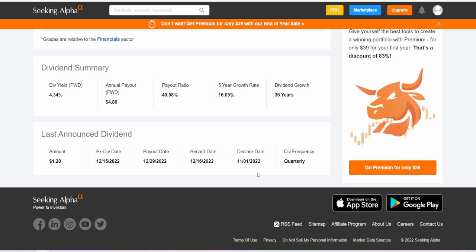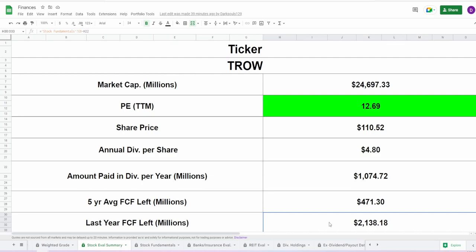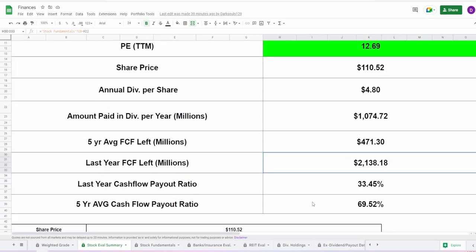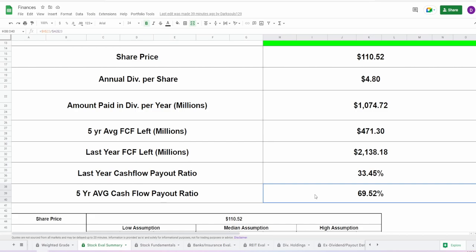But you will get it next quarter, around like March or so. They pay their dividends quarterly. Now with this dividend, based off of their current shares outstanding, they pay out almost $1.1 billion and based off of their five-year average free cash flow, they still have left $471.3 million. As of their last year's free cash flow, it is $2.14 billion. These payout ratios are interesting because as of last year's free cash flow, it is 33.45%, which is really good. However, as of the five-year average, it is 69.52%. So that one's a little bit high, but the current one is really low.